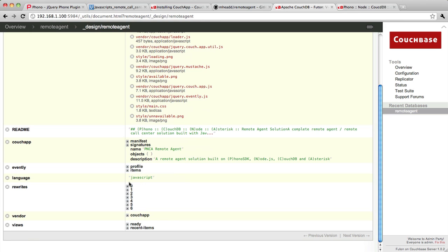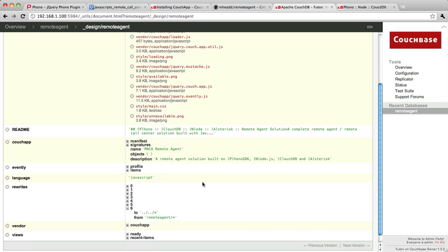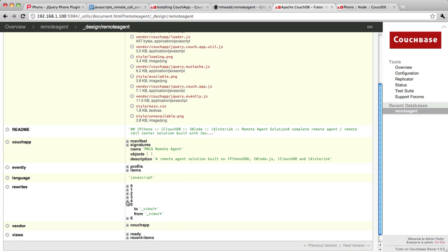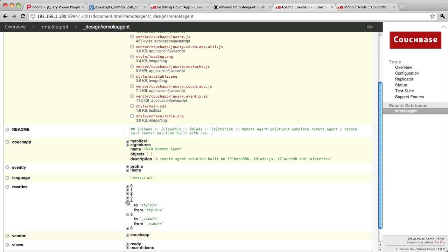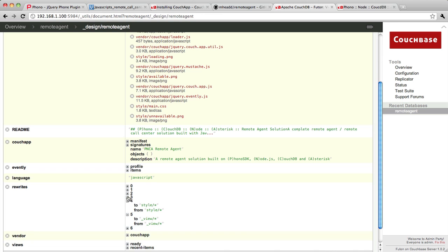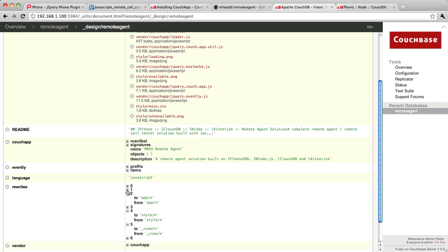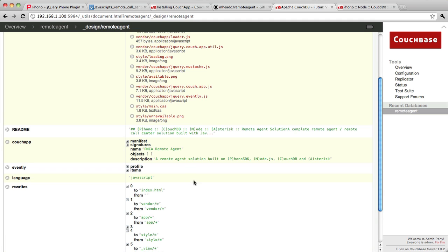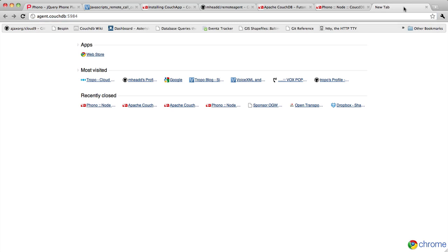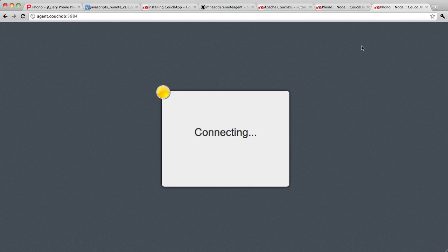You'll see there's a whole set of rules in here under the rewrites. This is just a collection of objects. It's an array of objects, actually. It basically just has two items in it, a to and a from.